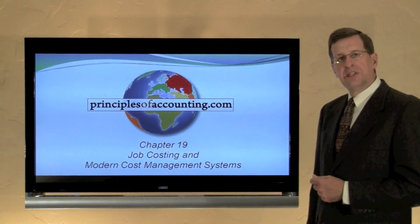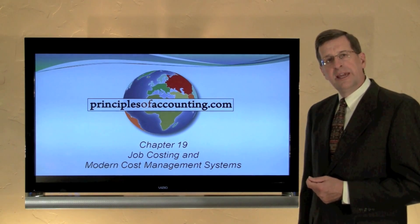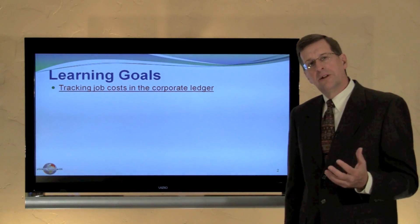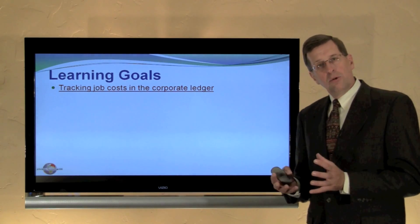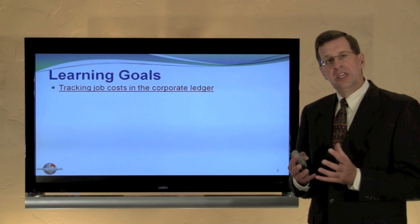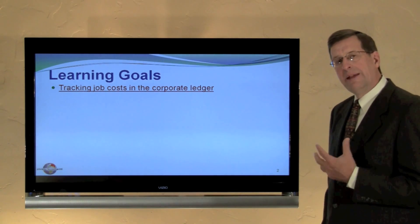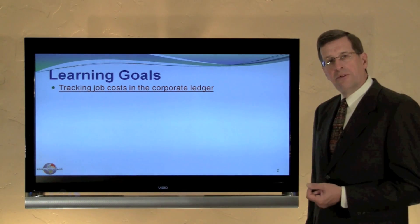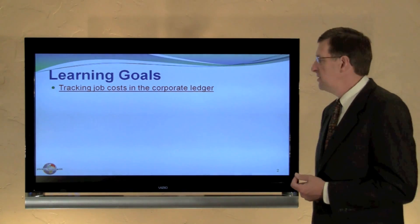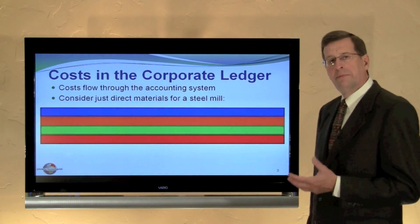I'm Larry Wolther. This is Principles of Accounting.com Chapter 19. We're looking at job costing in modern cost management systems. In previous modules we considered time sheets, material requisition forms, and job cost sheets, and we looked at how that cost was accumulated to give us the cost of a job. Now we're going to look at how those same costs flow through our general journal and ledger — our ledger system for capturing the cost of jobs.